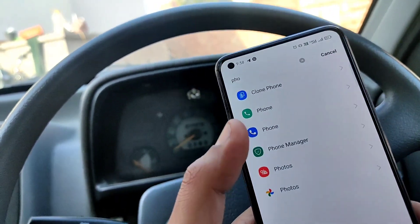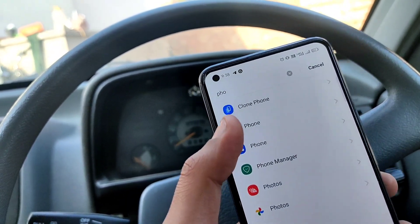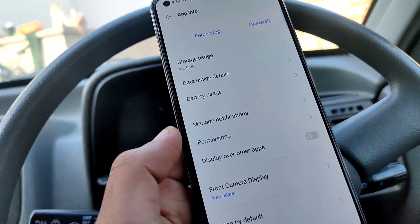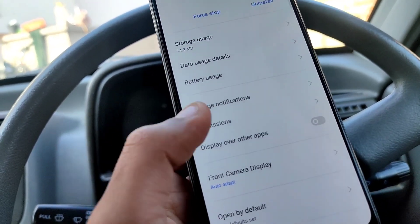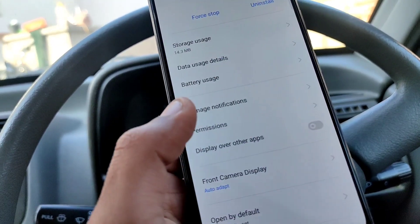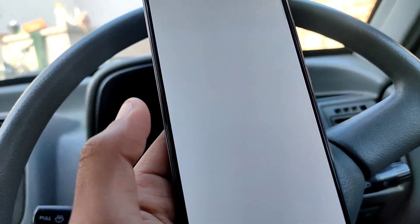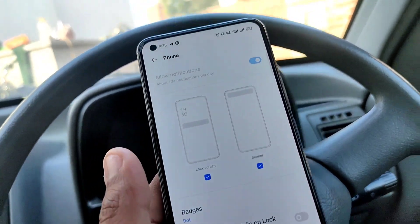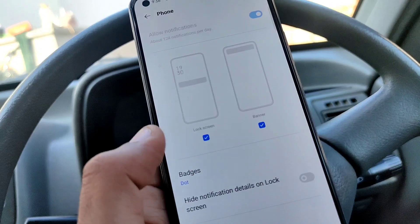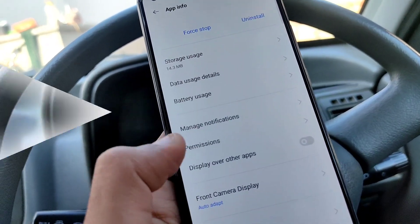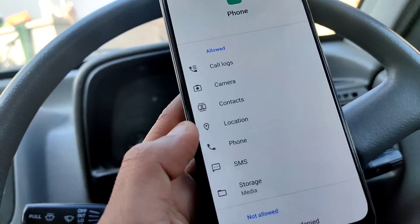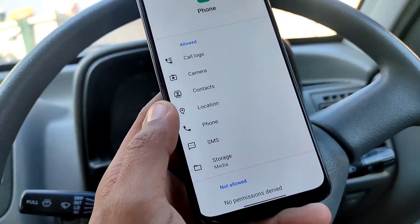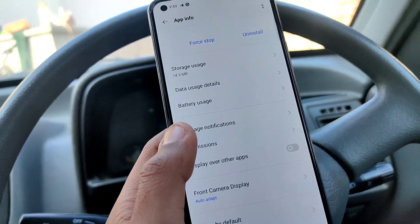Go back and you will see the Phone application. Find the Realme dialer and go into Permissions. Manage notifications and allow them — you will see two blue ticks. Go into permissions, and if this is your first time, do this step.